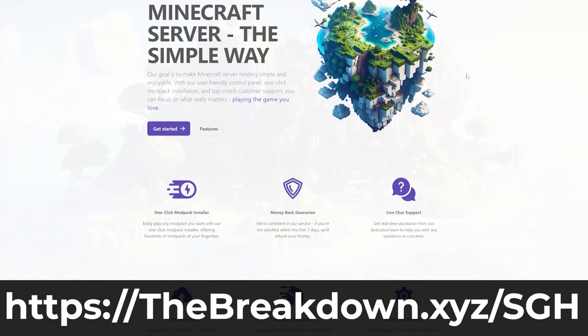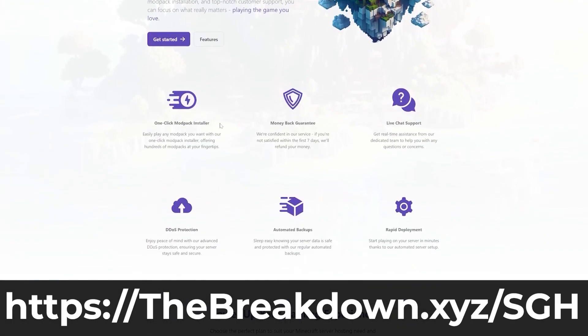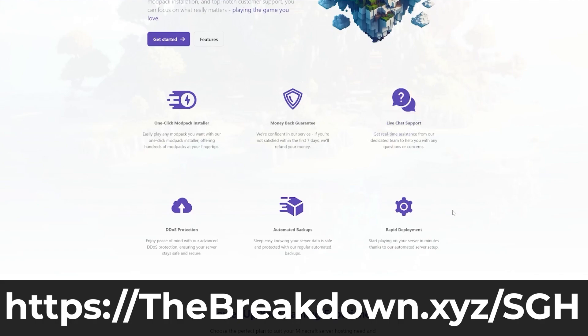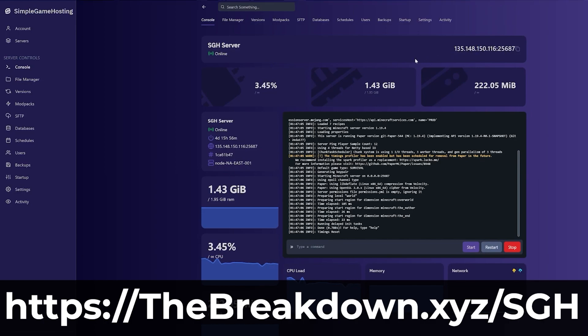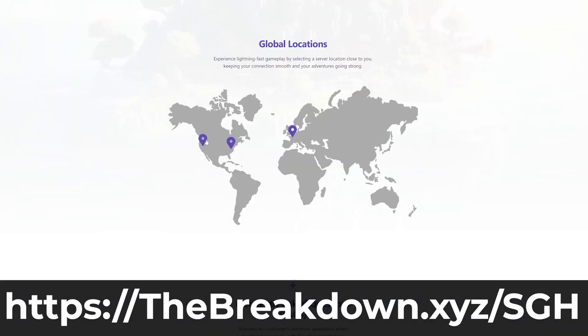Go to the first link in the description down below to start your very own modded Minecraft server. At Simple Game Hosting, not only can you install a modded server, you can also easily add modpacks to your server with just a few clicks. You can even add plugins to your server, and even just have a simple vanilla server with no mods.